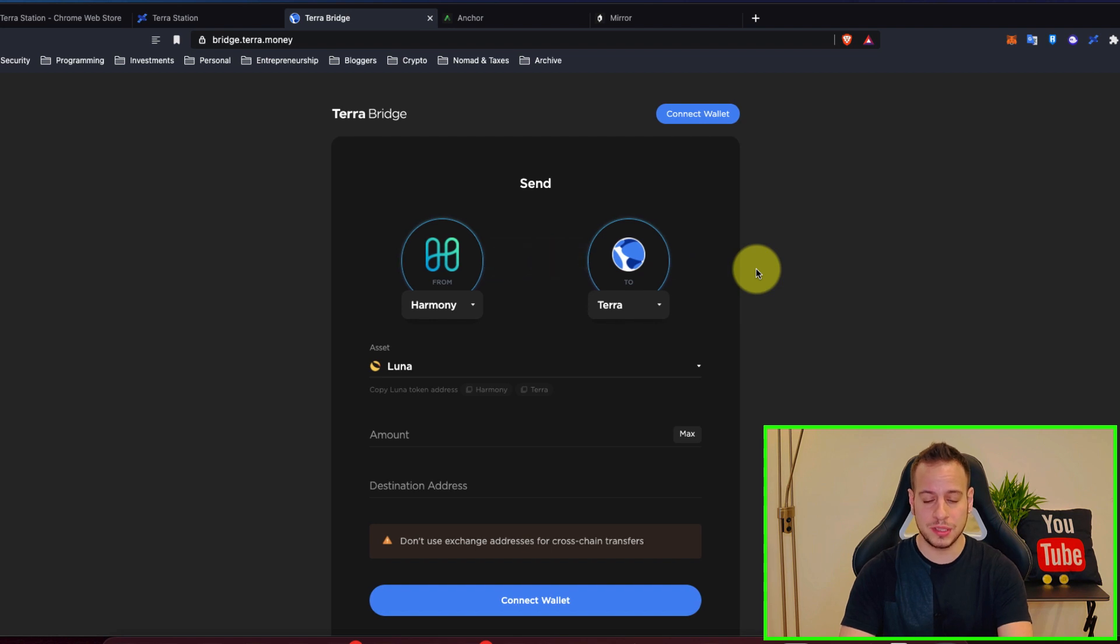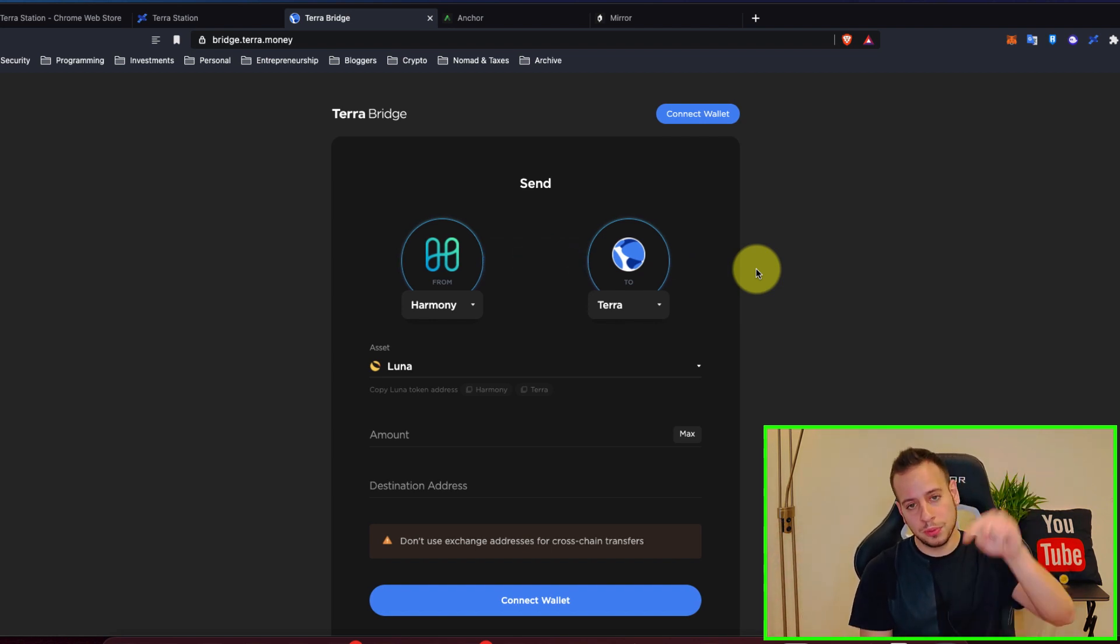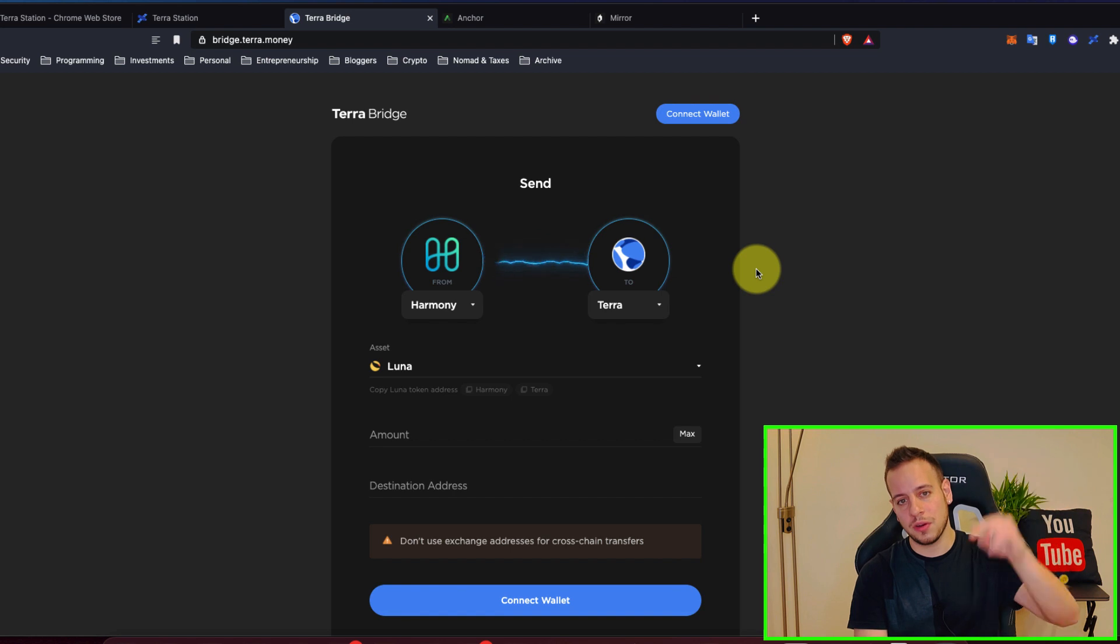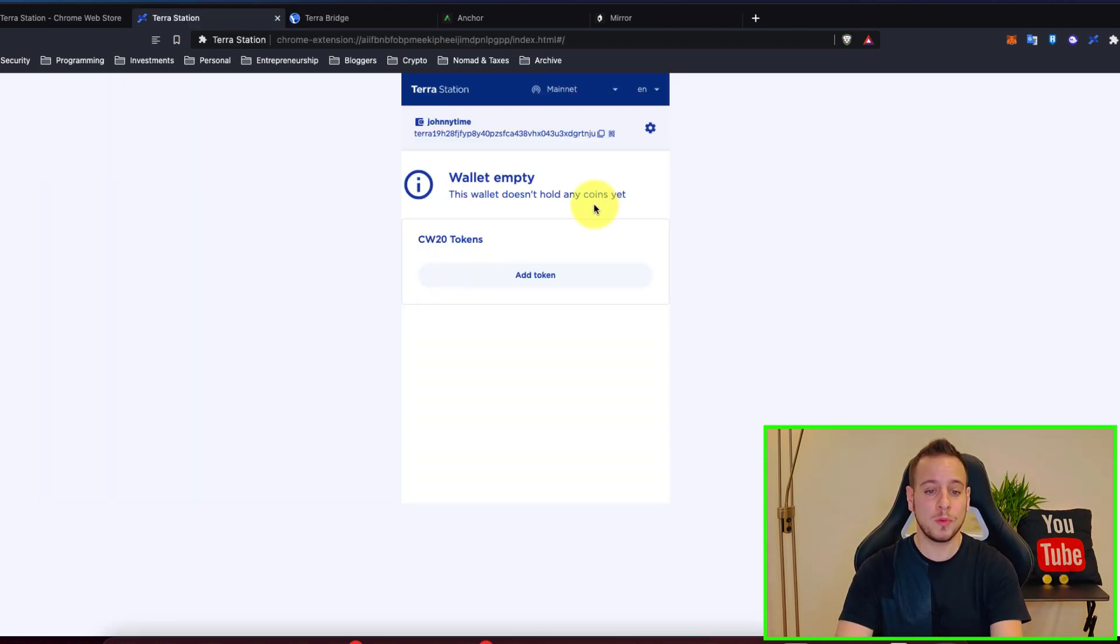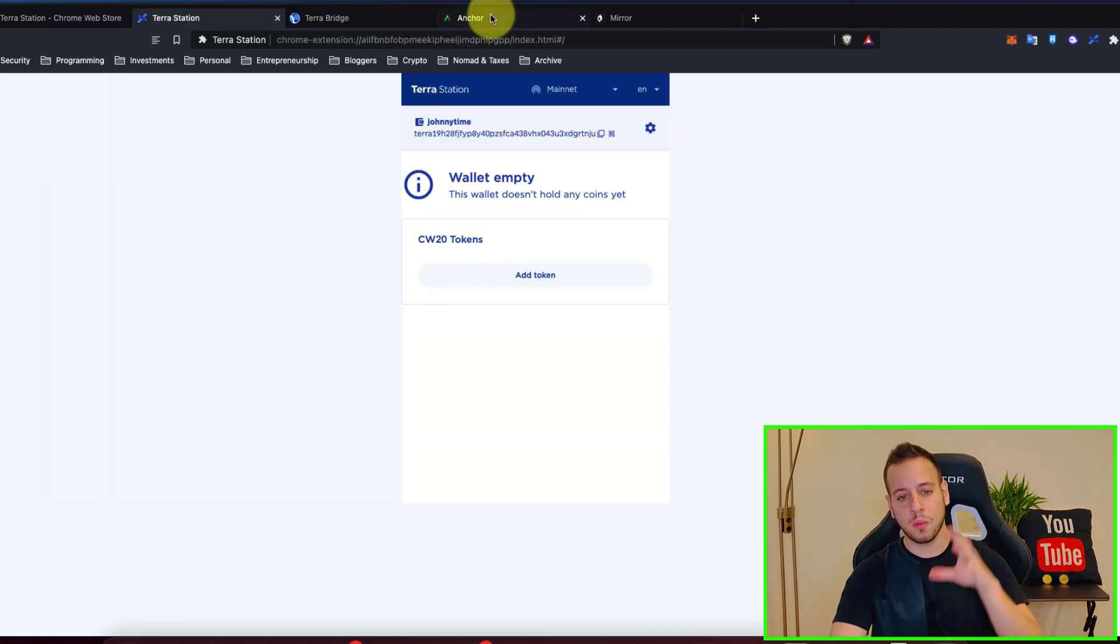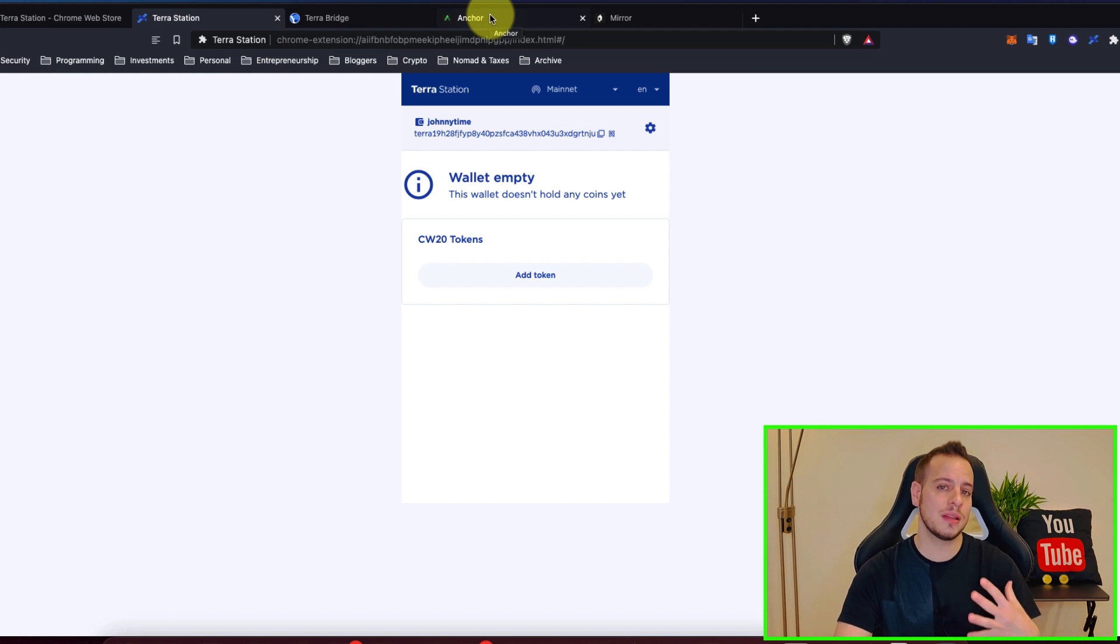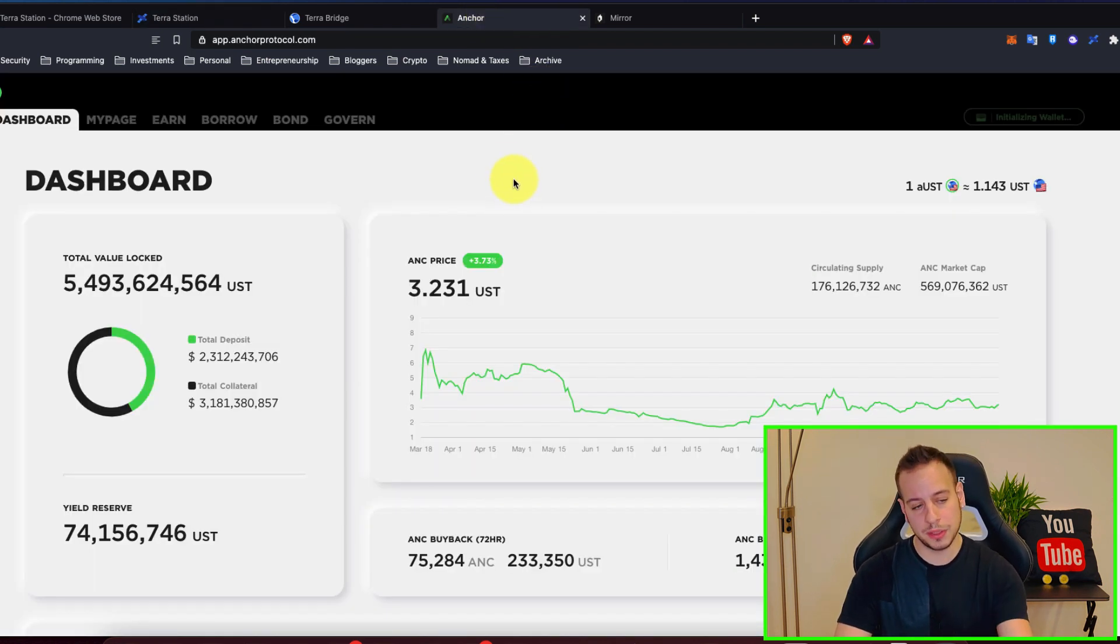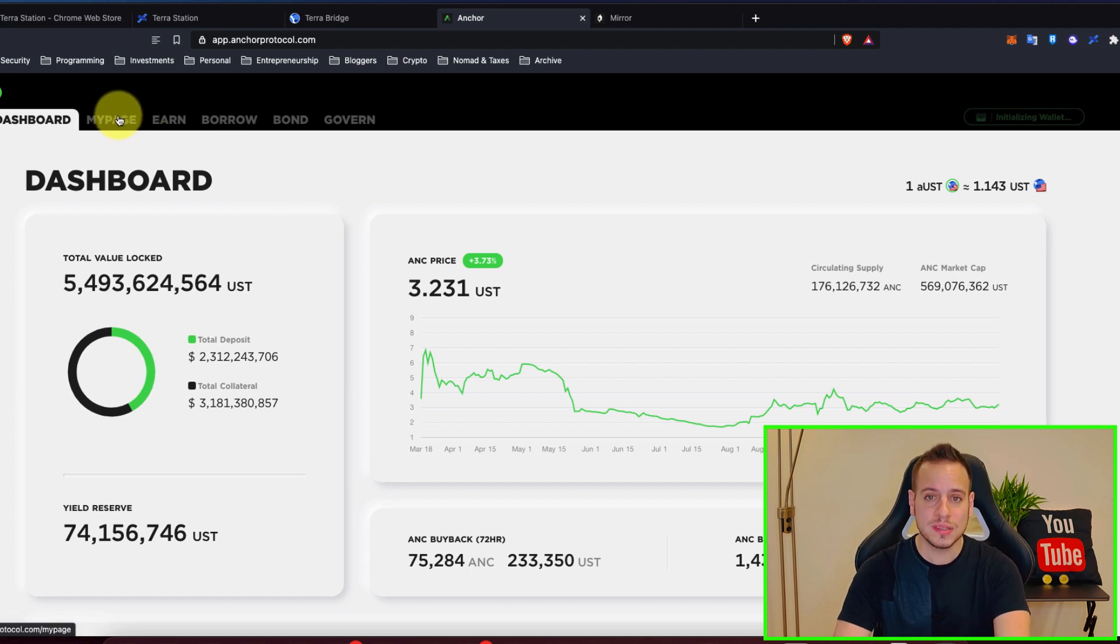In the description below how to bridge tokens from Binance Smart Chain to Terra ecosystem. So you can bridge UST directly from Binance Smart Chain to Terra. I will put the link of how to do it in the description using a bridge Terra Money. But once you have your wallet funded you can start using decentralized apps on Terra. For example, you can use Anchor Protocol.